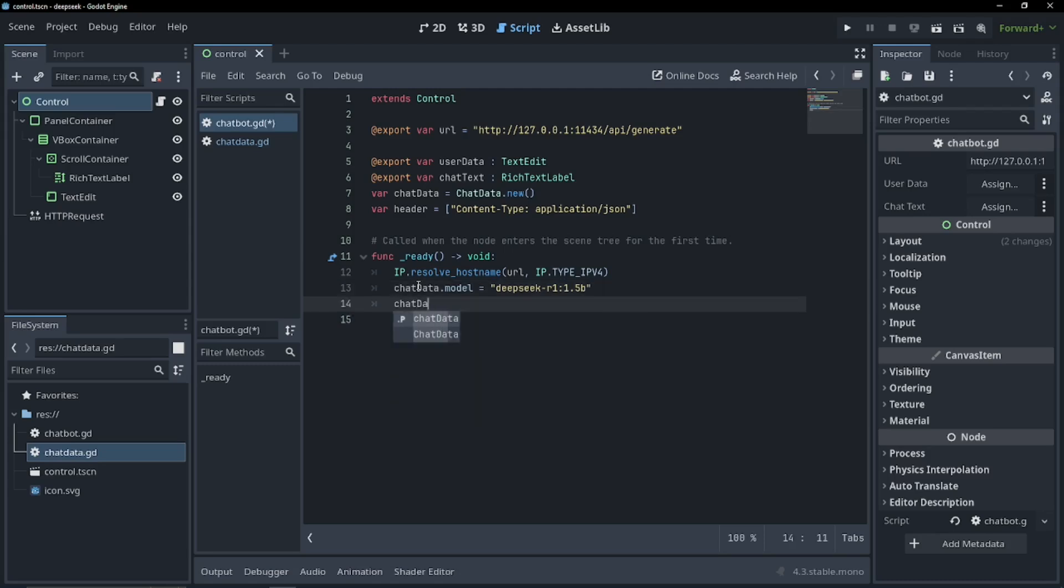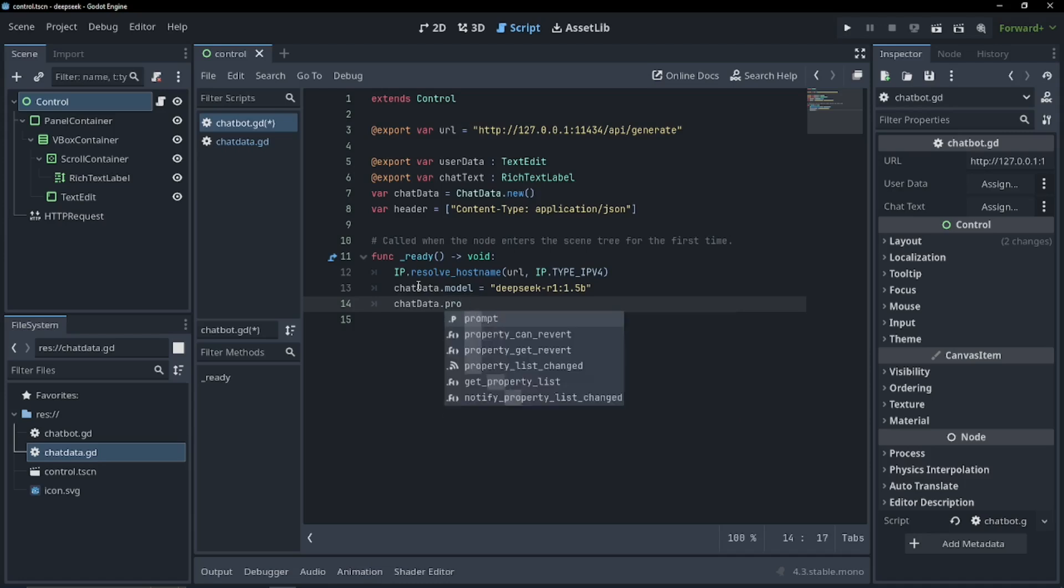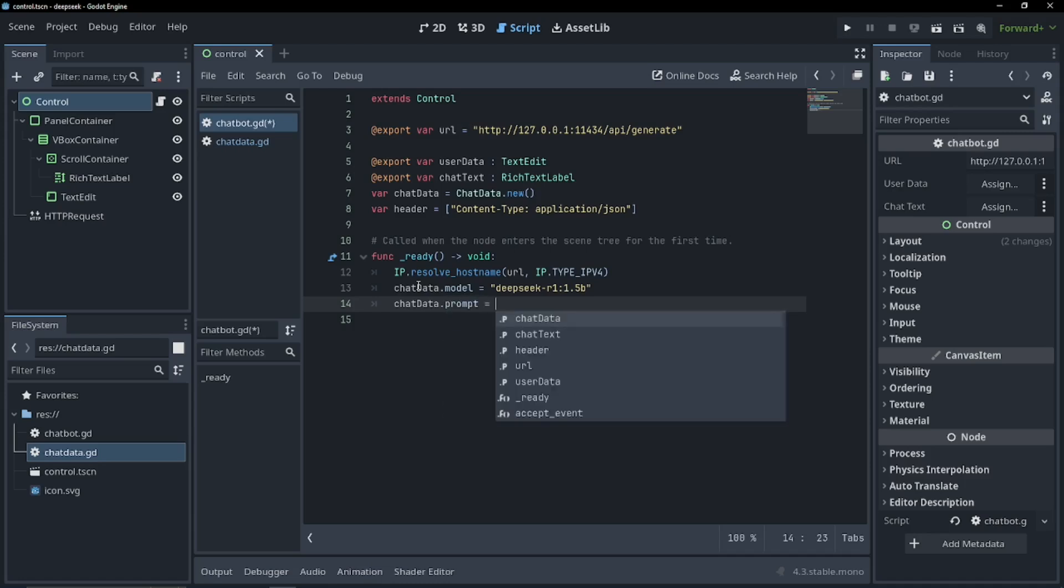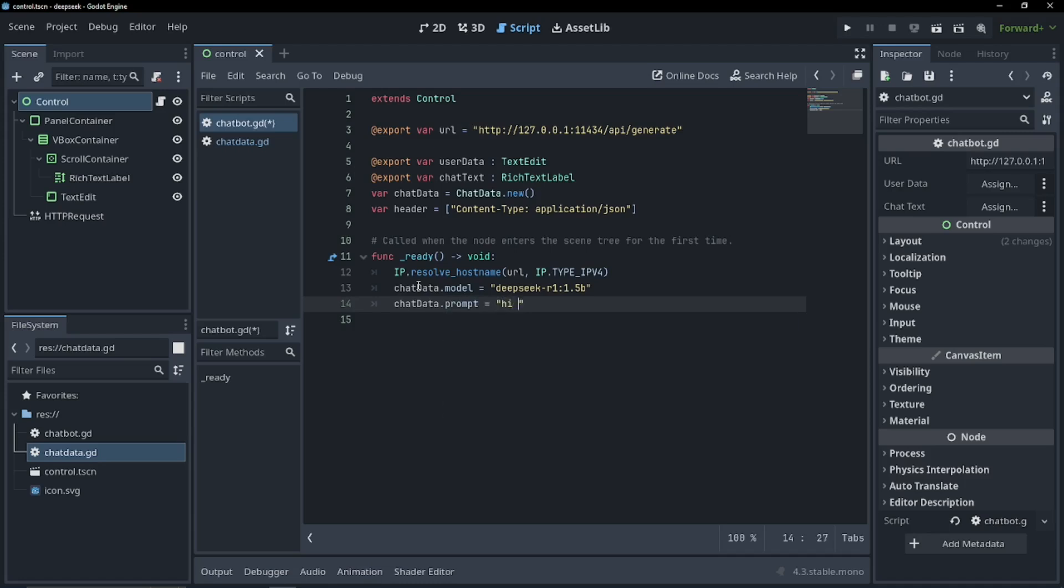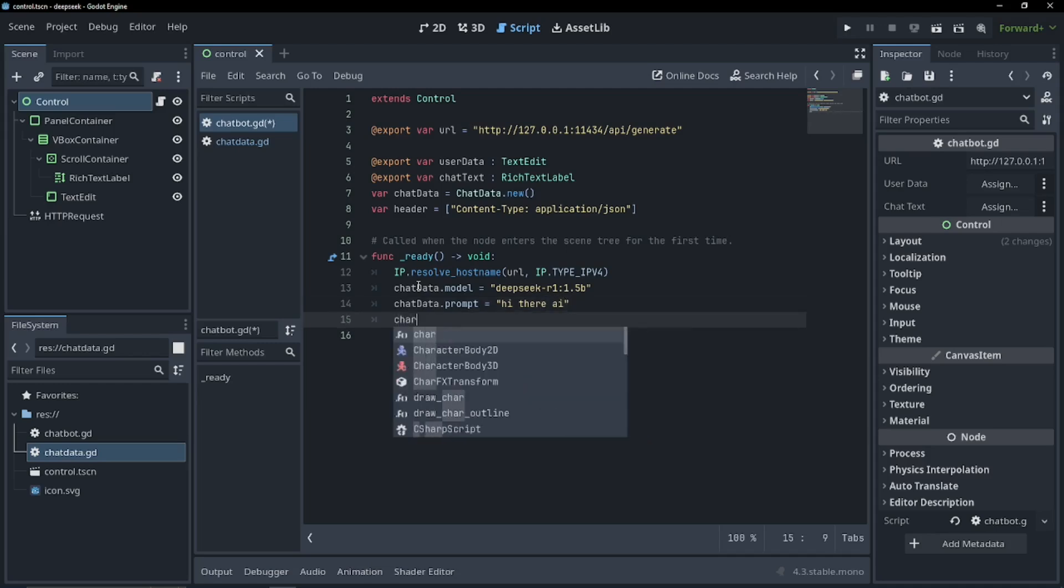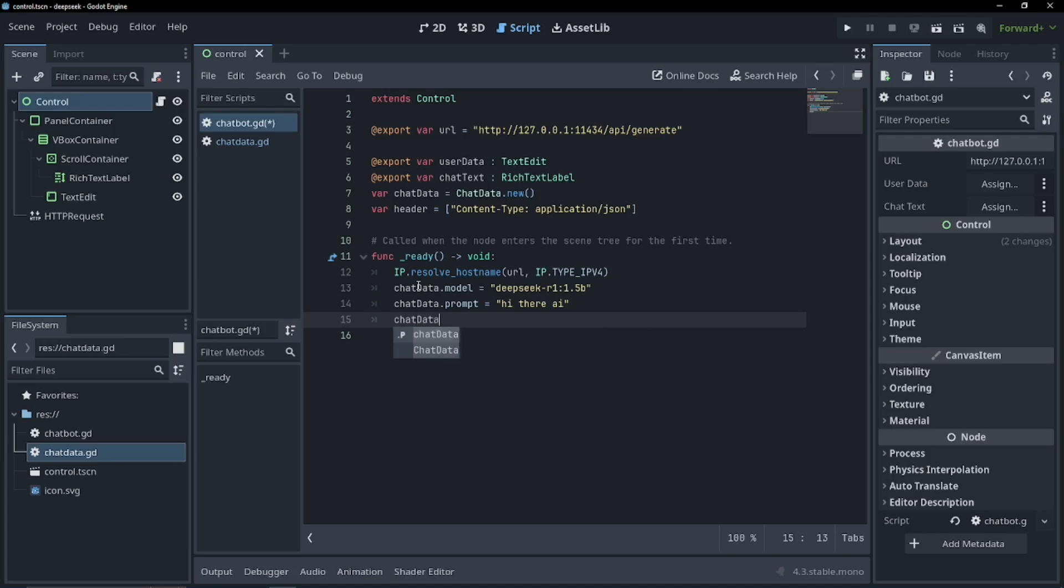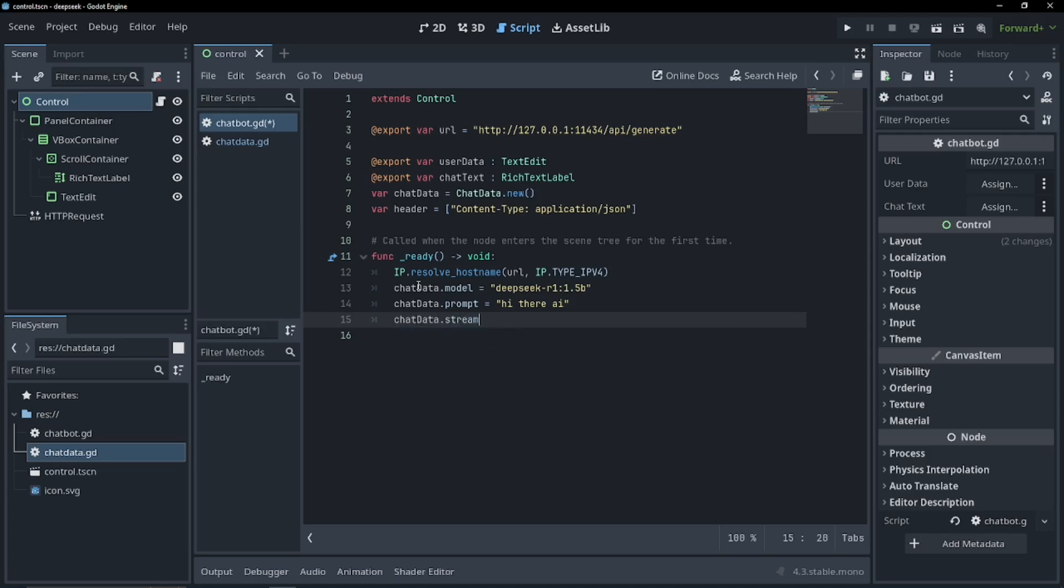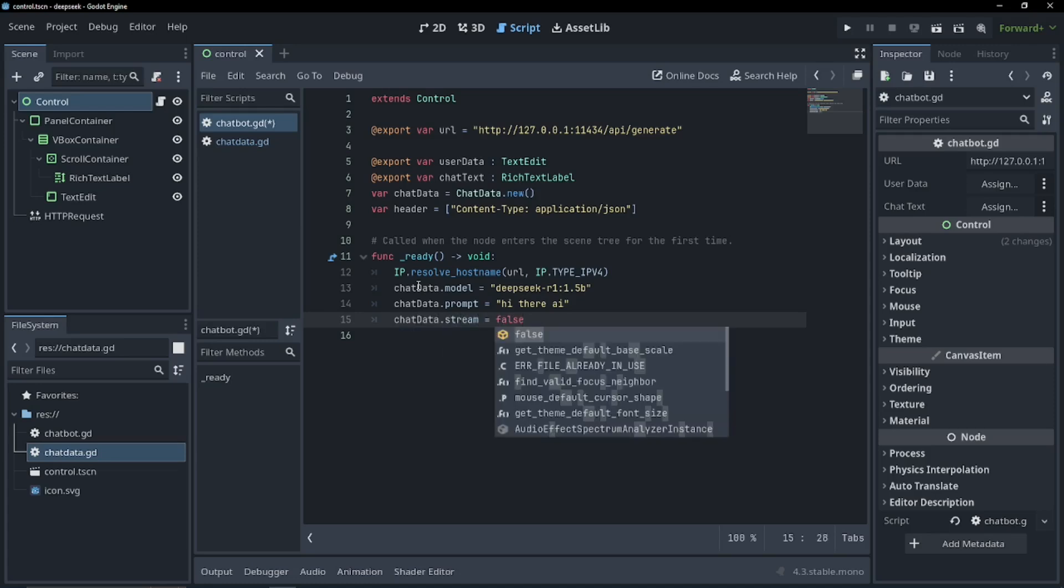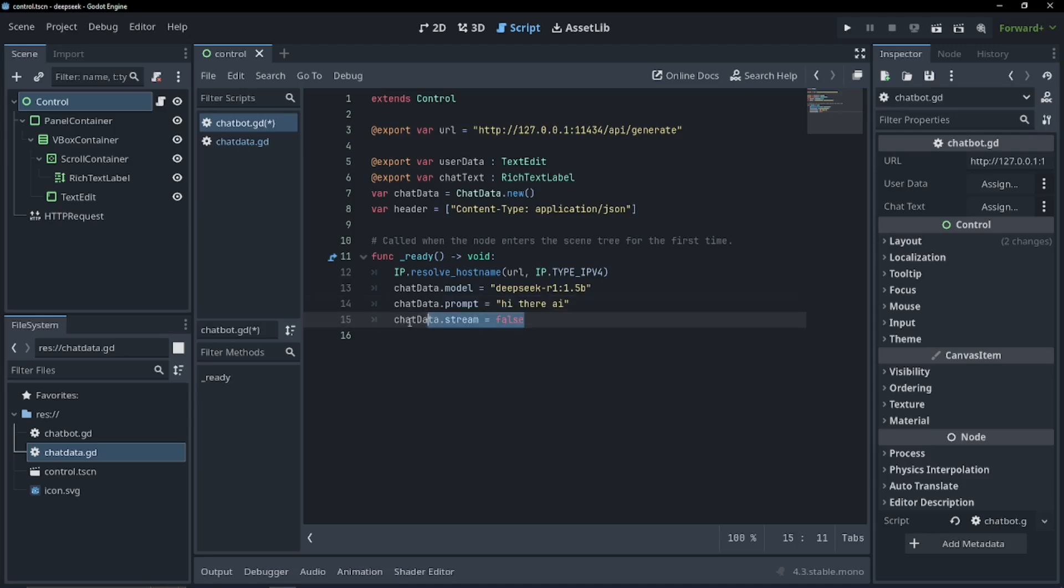So this is going to tell Olama what model we want to query. Chat data dot prompt, I'm just going to give it a temporary prompt. Hi there, AI. And then chat data dot stream equals false. Make sure this is false, because if this is true, you're going to bug out Godot and you're going to crash your game.